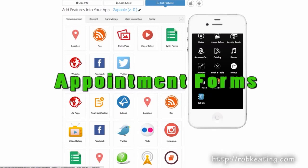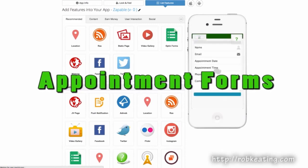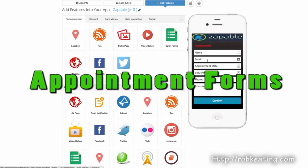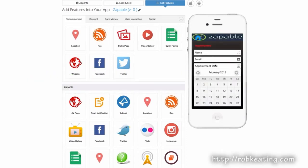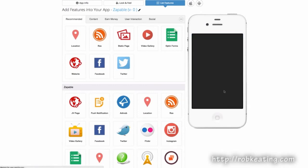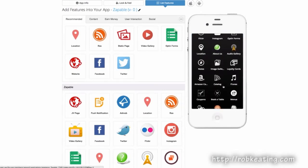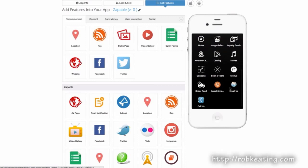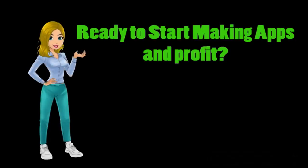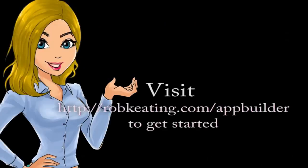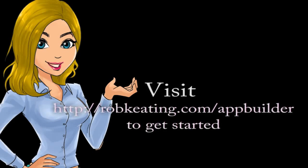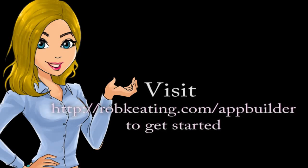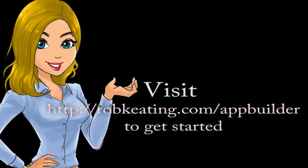There's appointment forms with name, email, appointment date, time, etc. When they hit confirm, it'll be sent across via email. Email us, click the email, click the call. We have a massive amount of features.